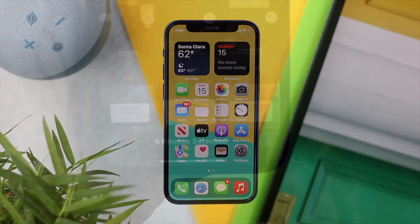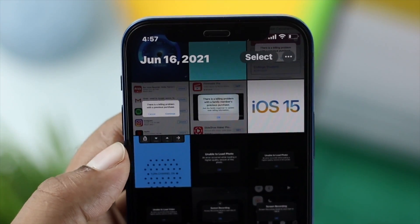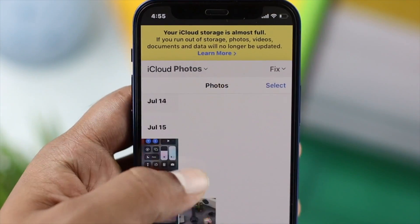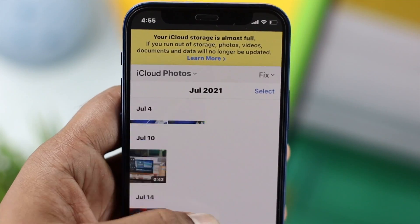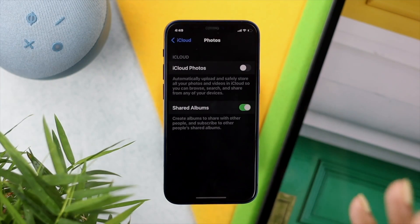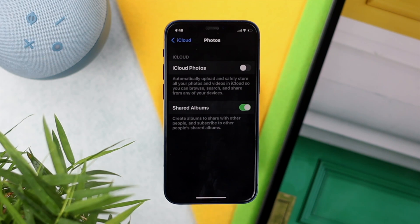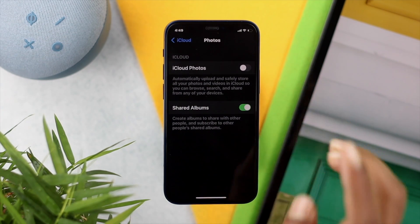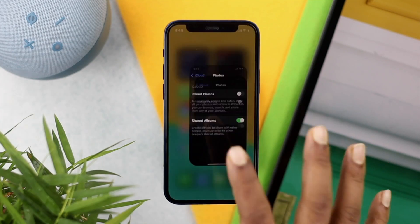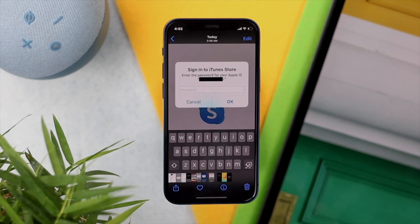Now the question is: how can you delete pictures or videos only from your phone and keep them on your iCloud? To do this, once again open up your Settings and make sure you disconnect the connection between your device and your iCloud.